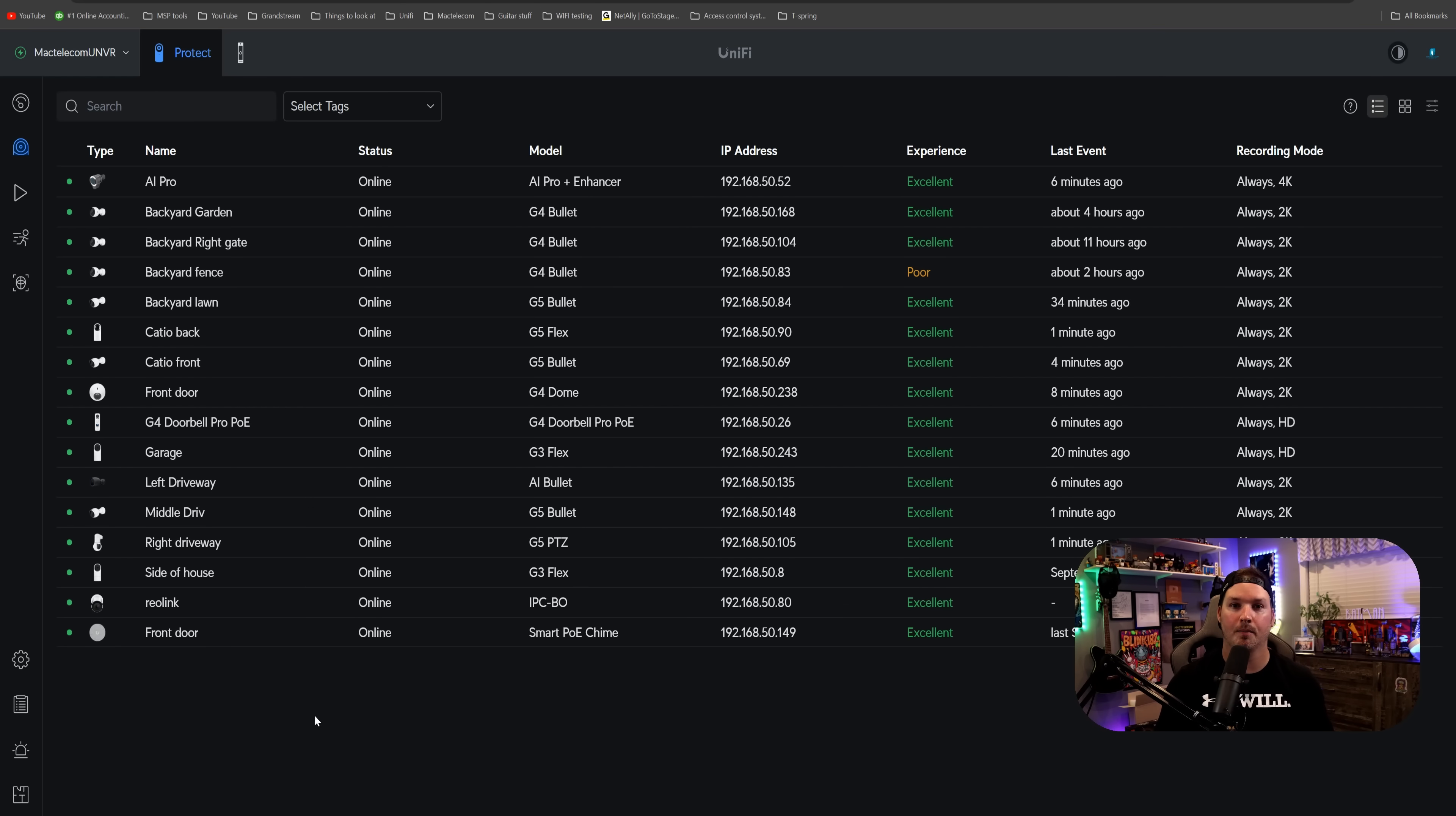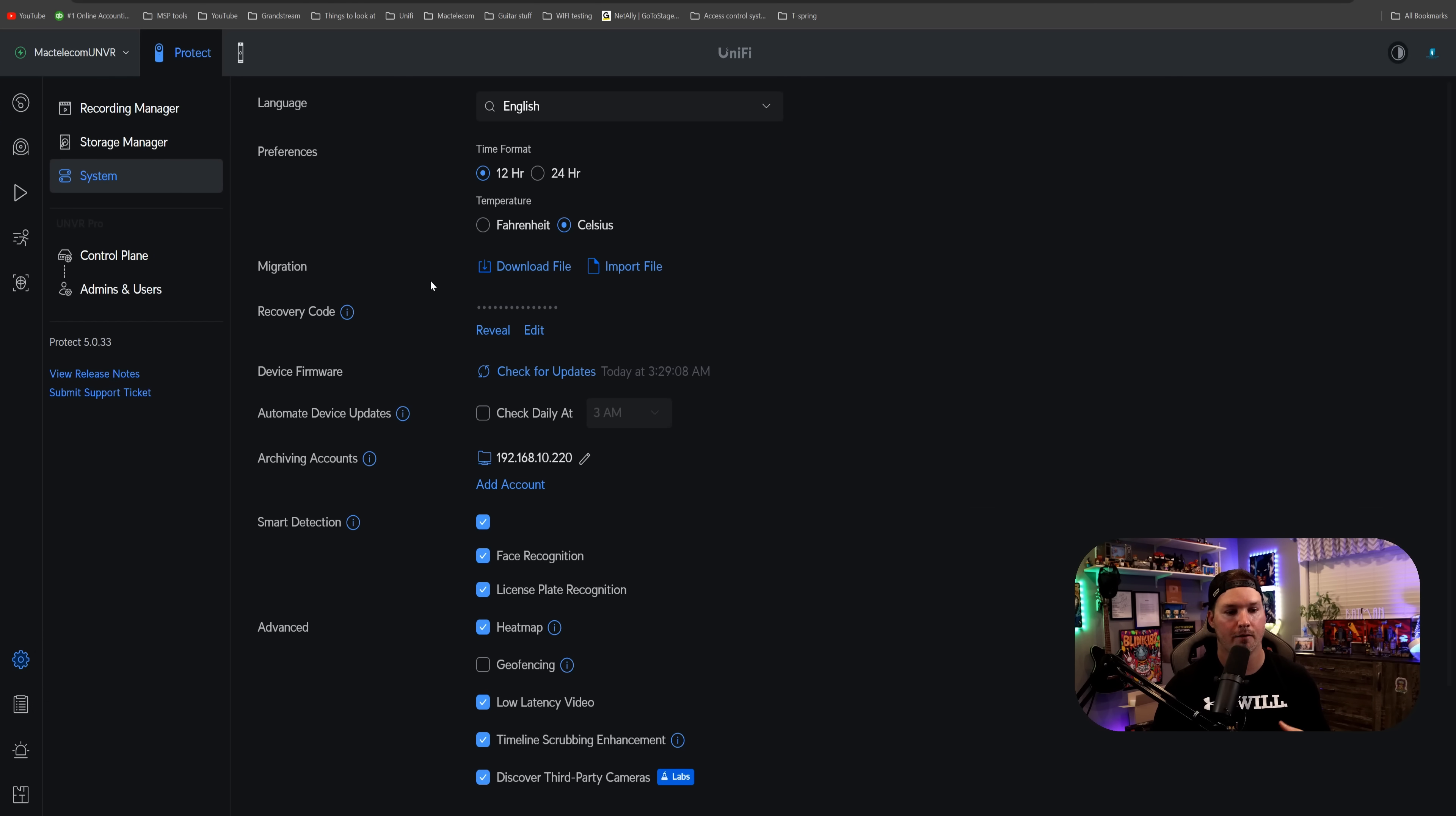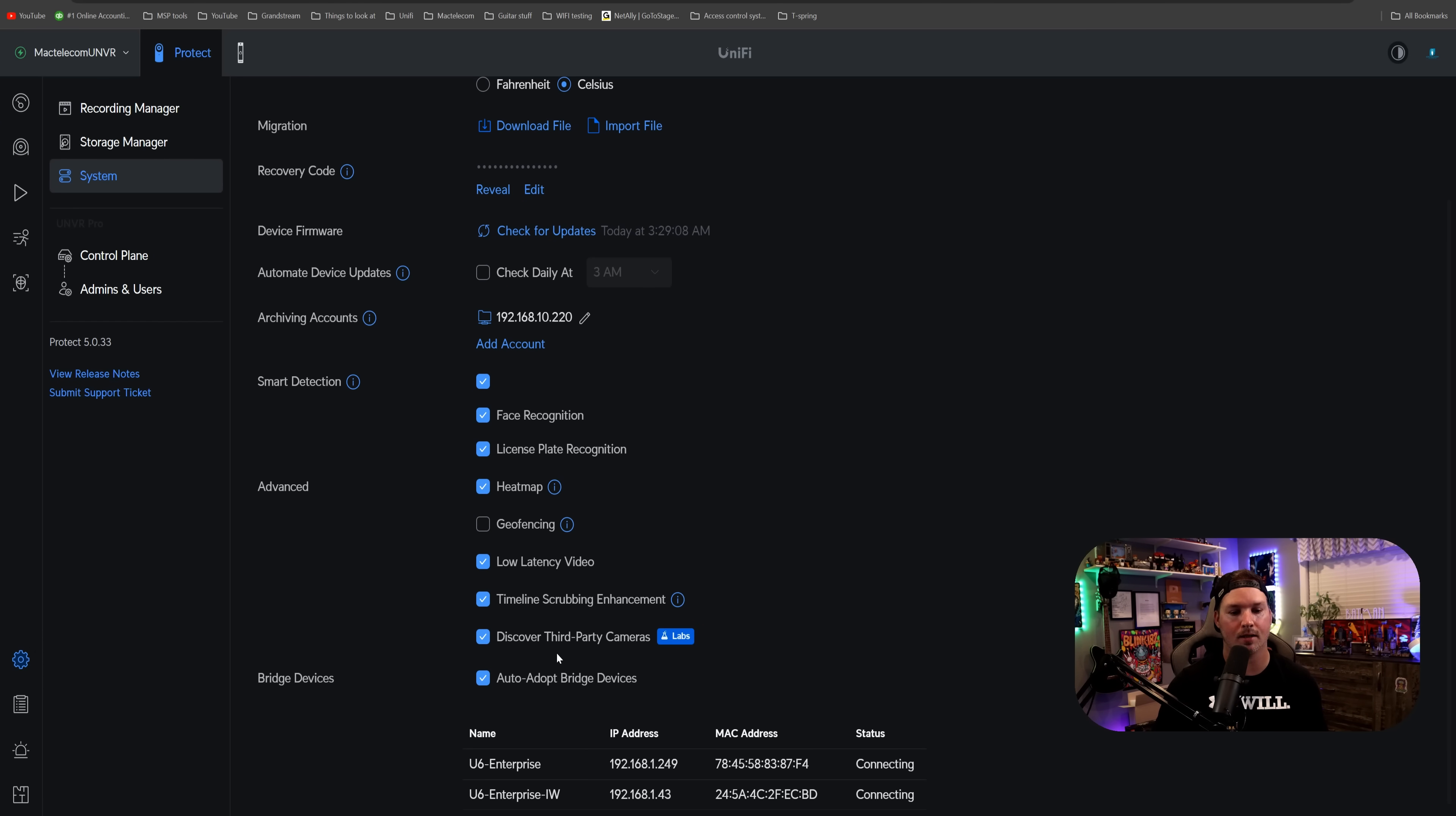To get Unify Protect to be able to detect the third-party cameras, we need to go over to our settings wheel, and then we need to go to system. From system, we could scroll down, and we're gonna be able to see discover third-party cameras, and then it has this little labs icon.